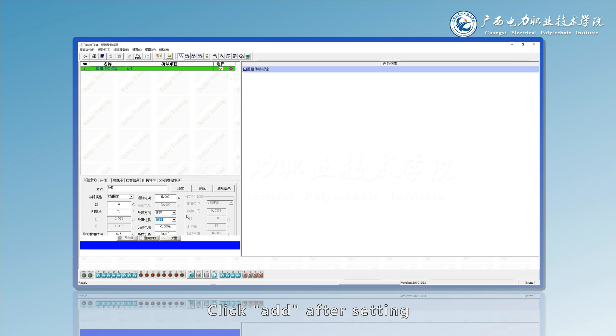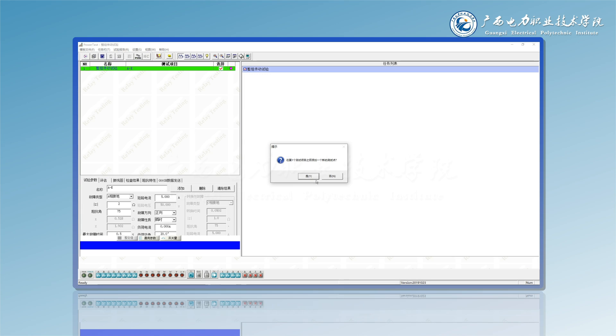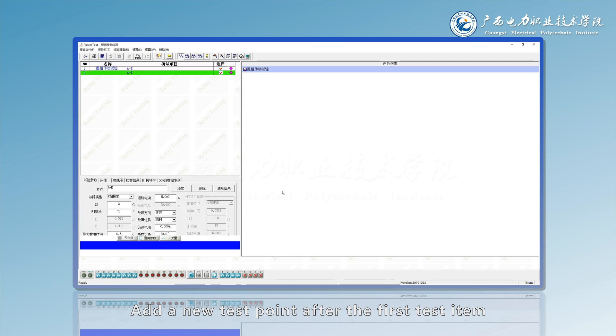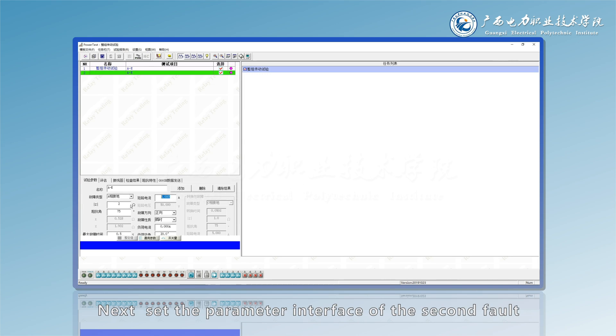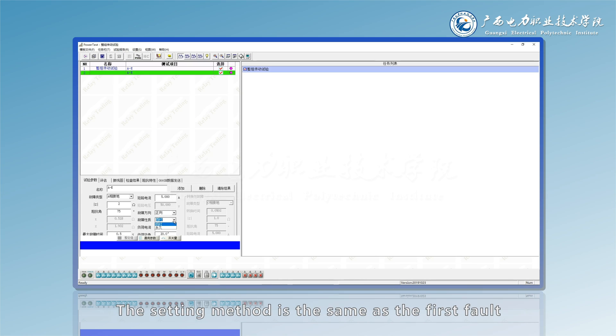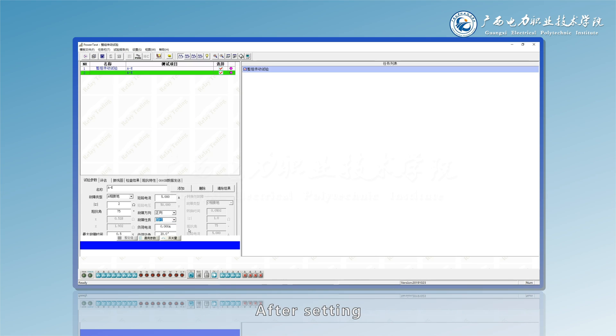Click add after setting to add a new test point. After the first test item, a second fault can be set. Set the parameter interface of the second fault. The setting method is the same as the first fault. After setting, click F2 to start the test.